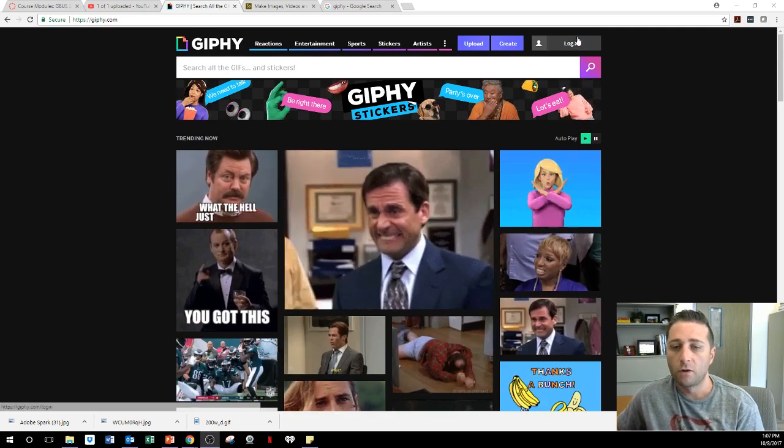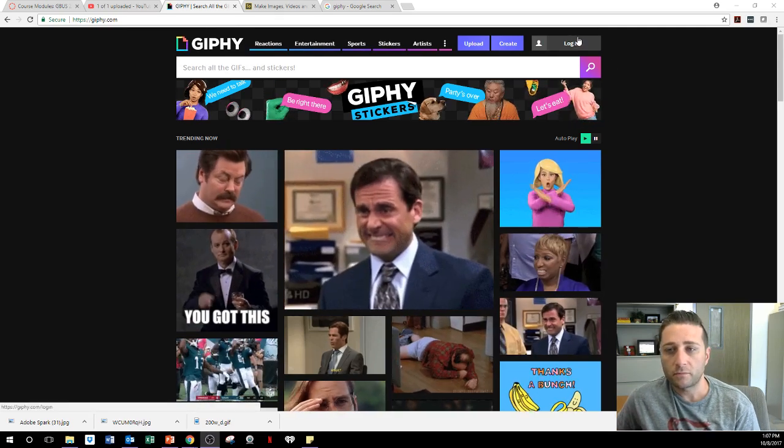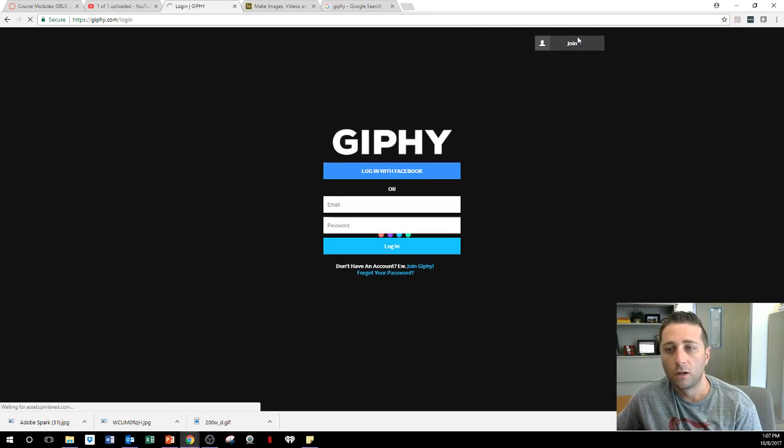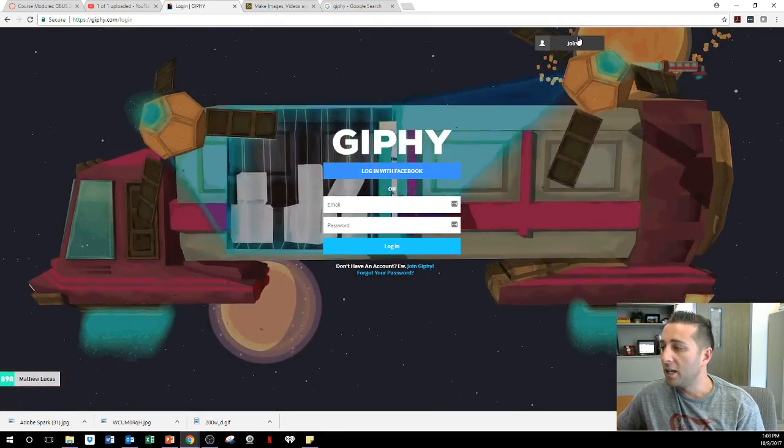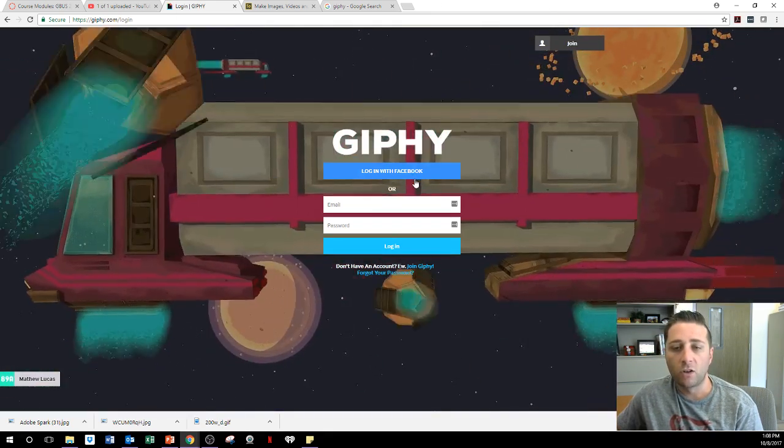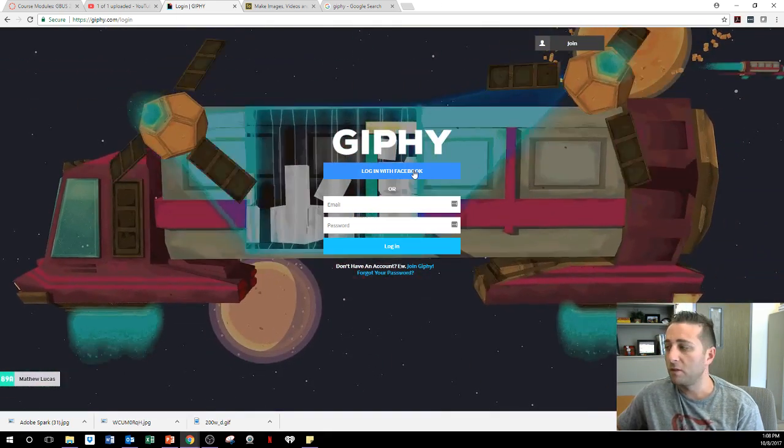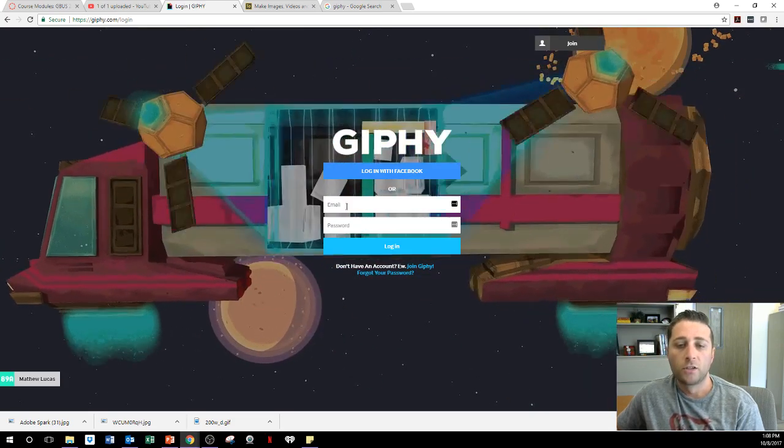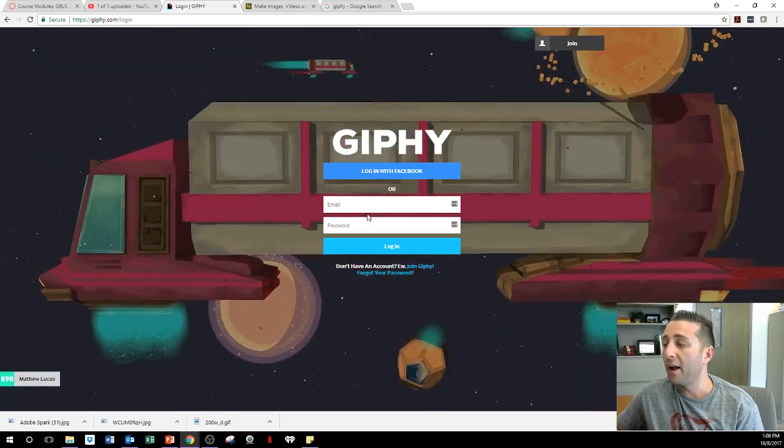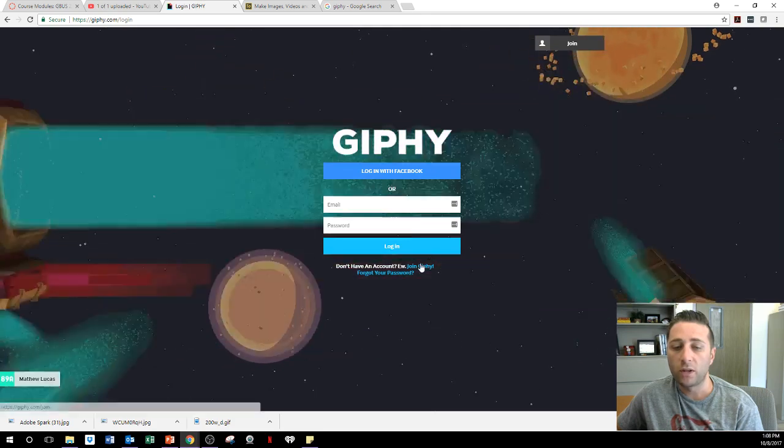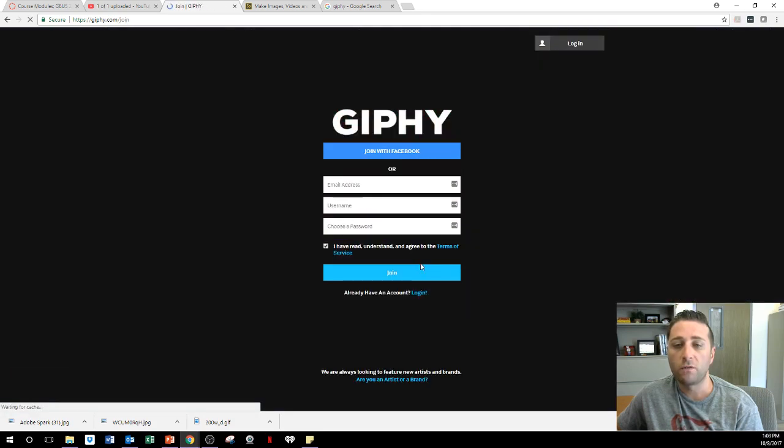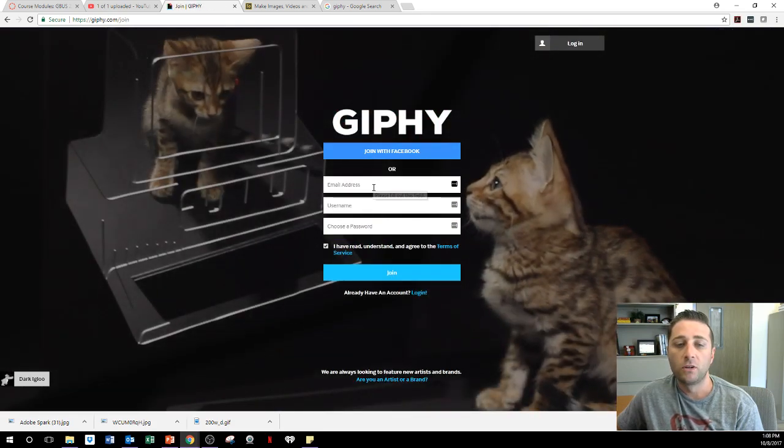So first thing you want to do is log in. And when you log in, you'll see right here, you can either log in with Facebook, because Facebook's an API of GIF. Or you could type in your email. Now me, I already joined. If you wanted to join, don't have an account, join GIFy. Super easy to do.